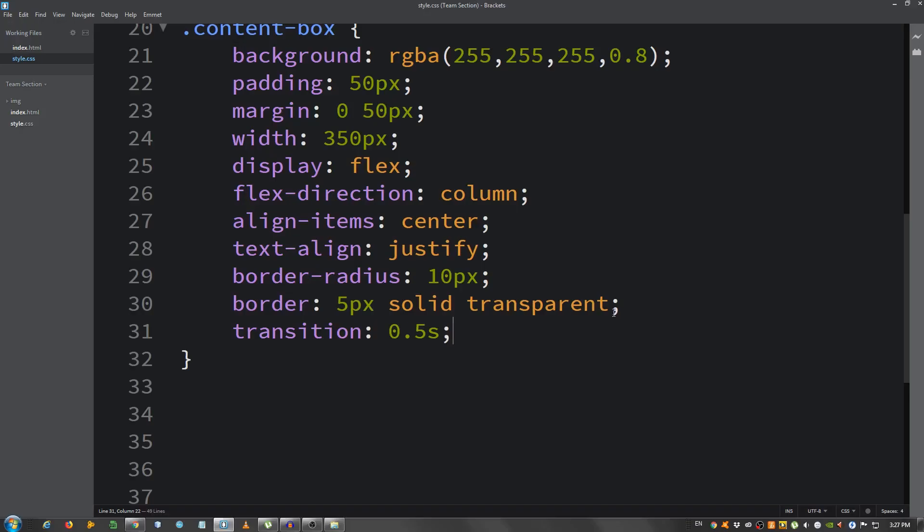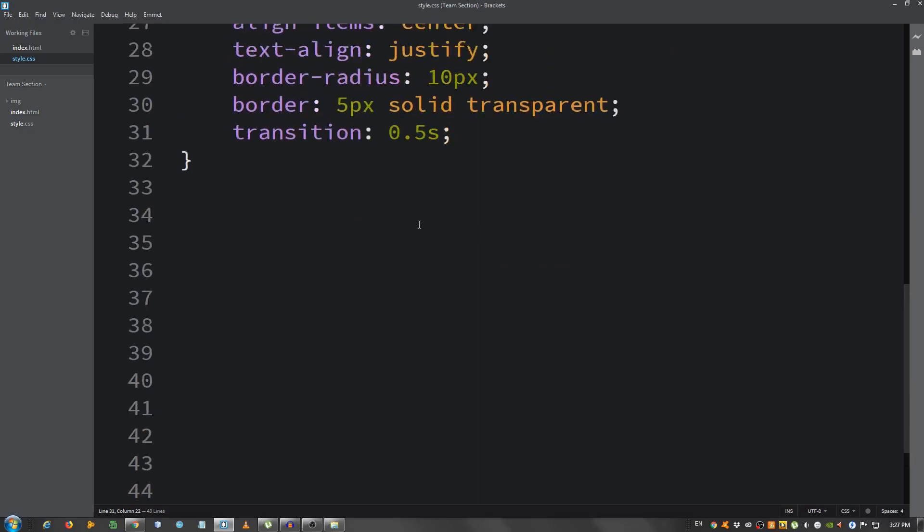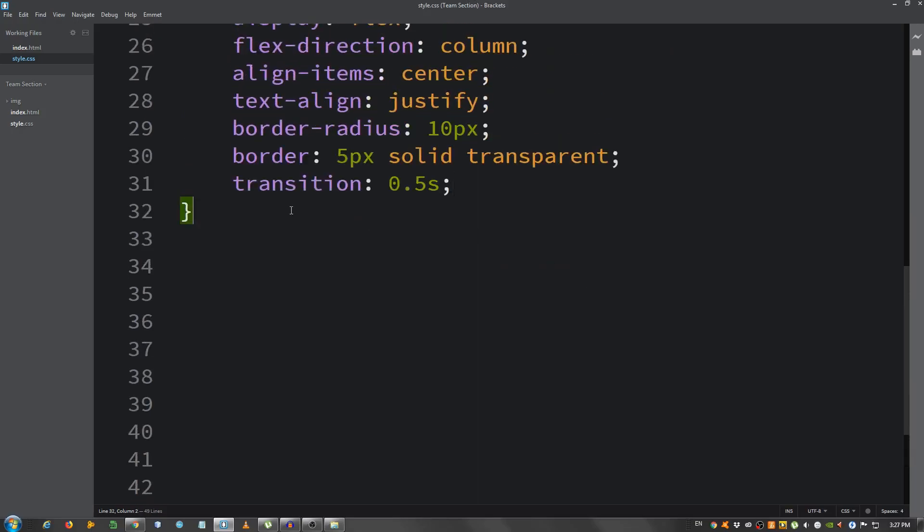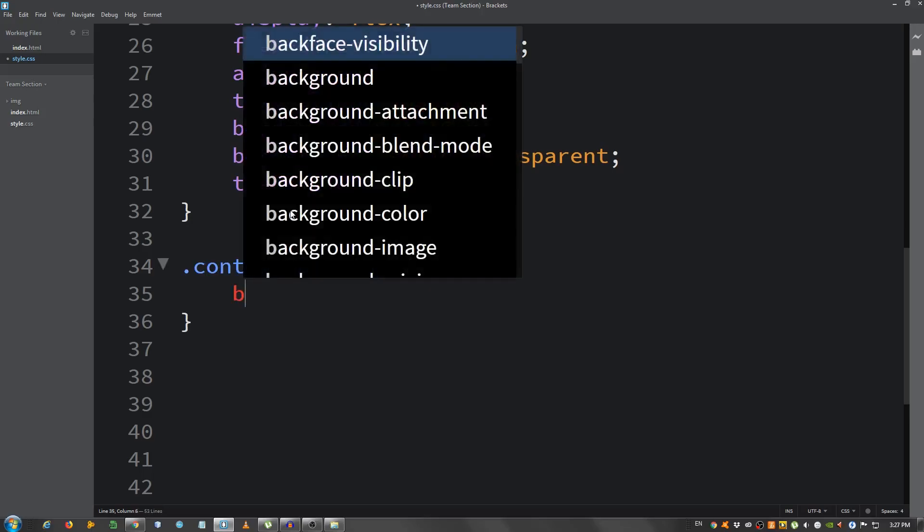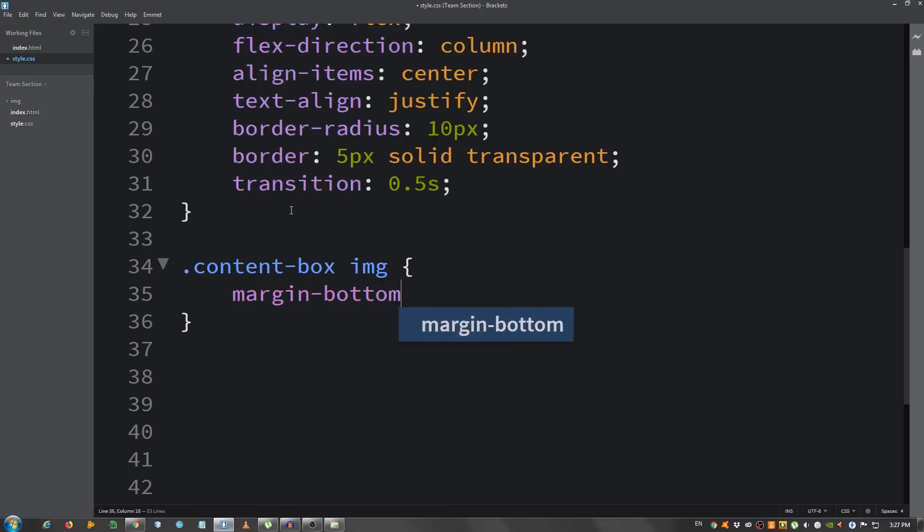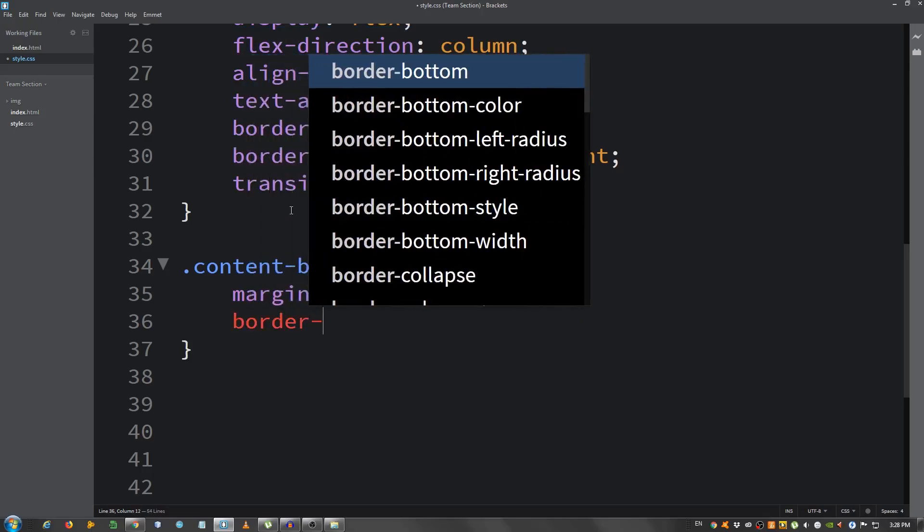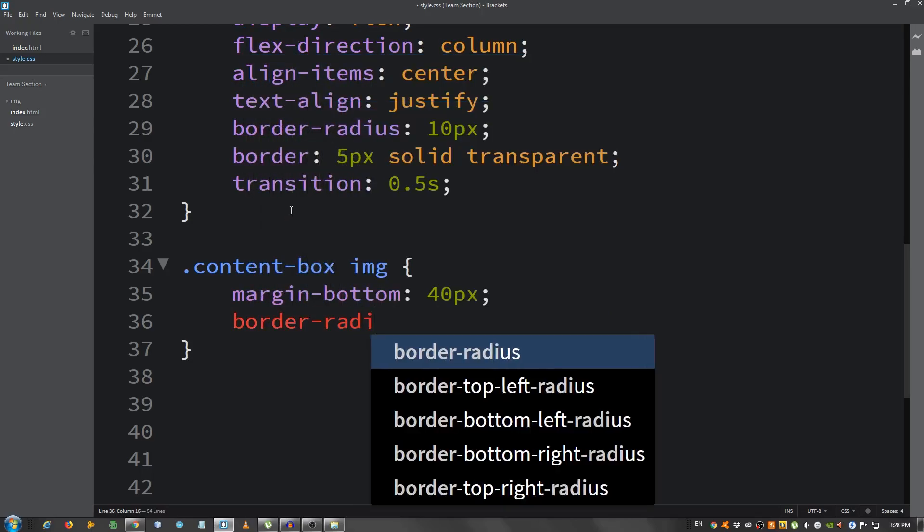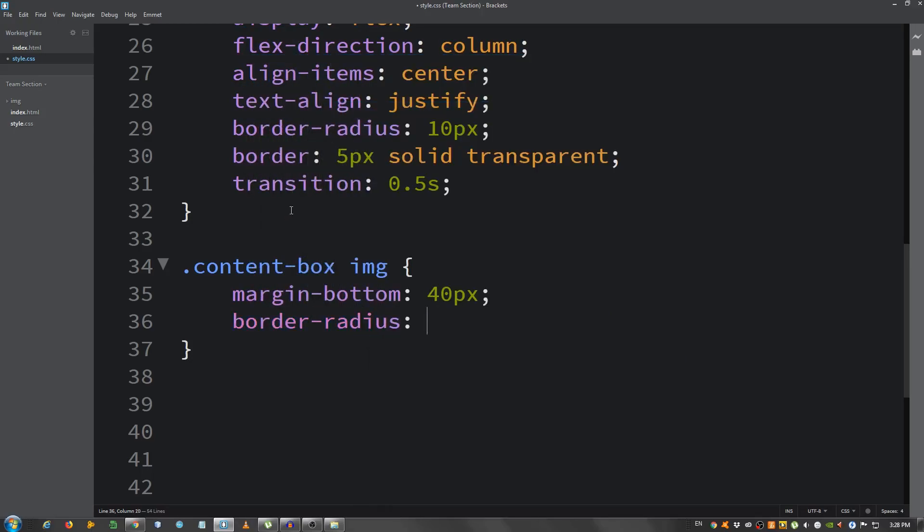Now I'm gonna select the image inside the content box. So, content-box IMG, I'm gonna say margin bottom, 40 pixels, border radius, 50% to make it rounded.